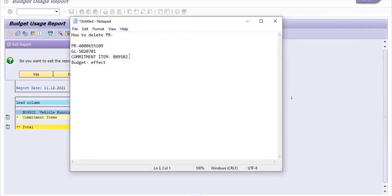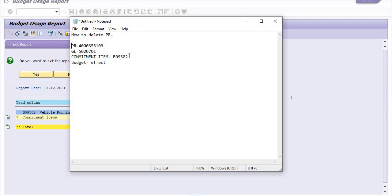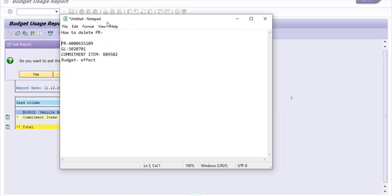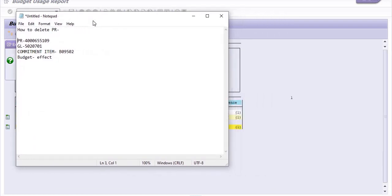Find out and identify unused purchase requisitions and unused purchase orders which are already utilizing the budget. Delete those purchase orders, delete those purchase requisitions and maintenance orders so the available unused budget will be free for your new work.